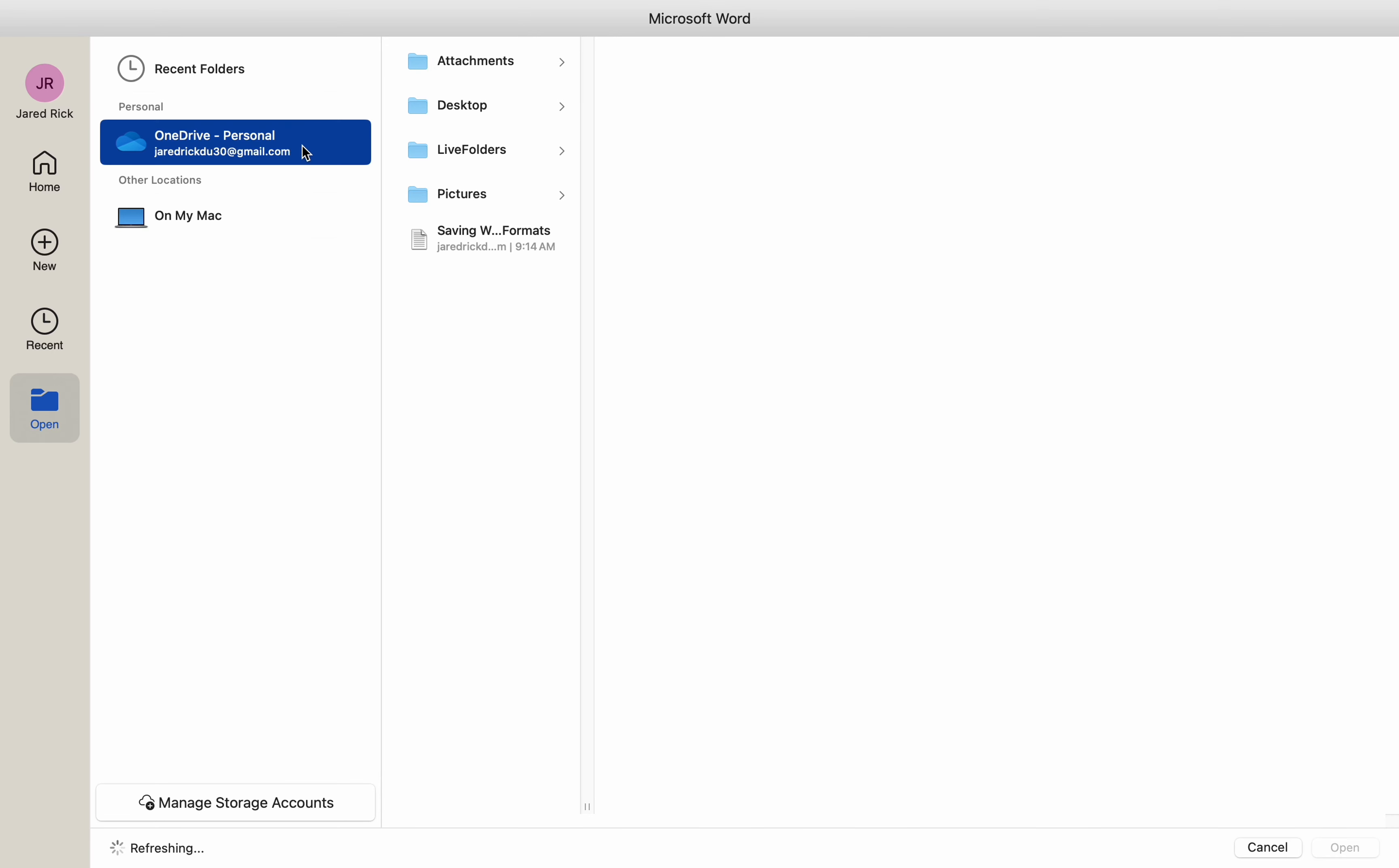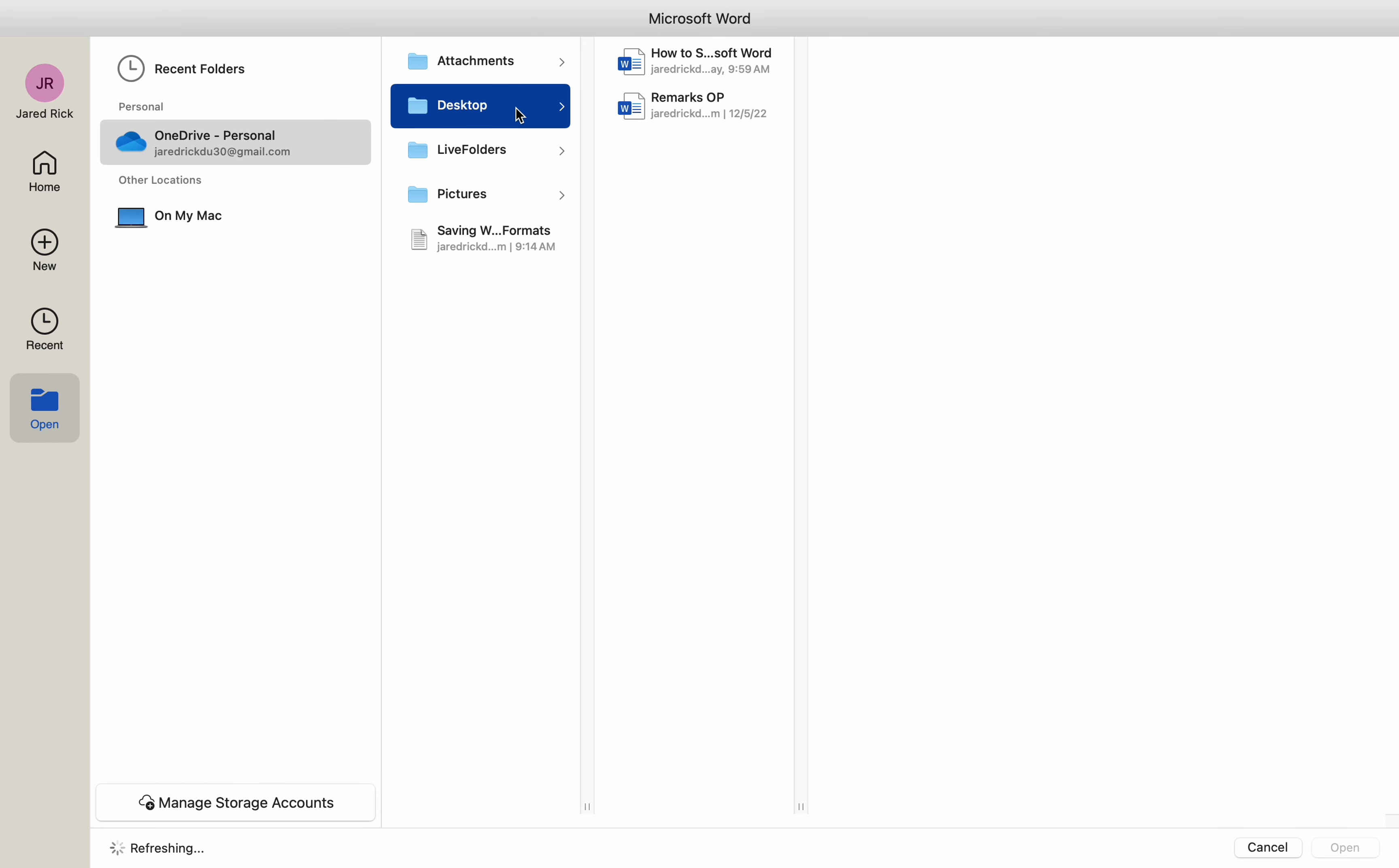Choose OneDrive location. In the Open dialog box, look for OneDrive in the sidebar under Locations. If you don't see it, click on Online Locations and select your OneDrive account.